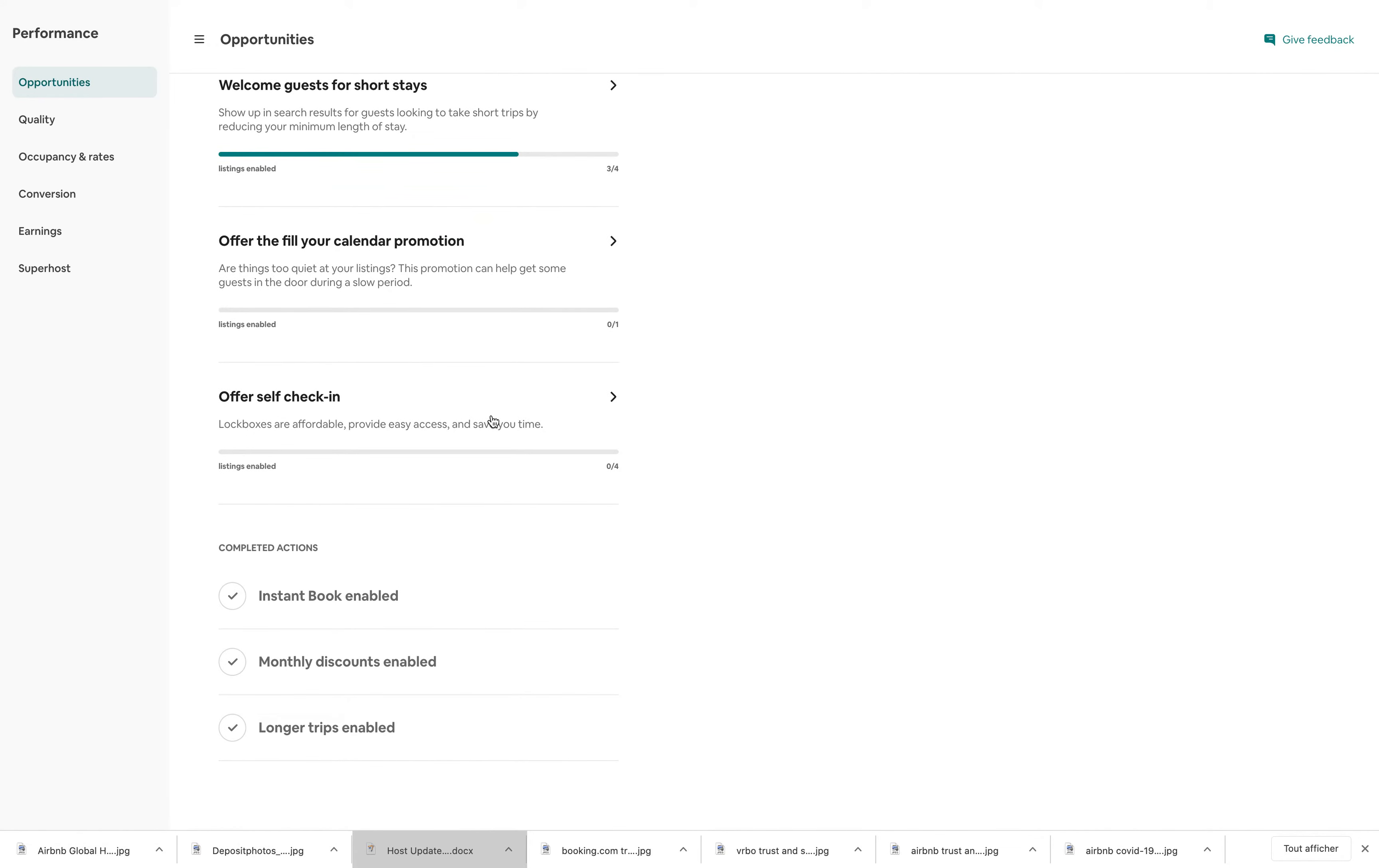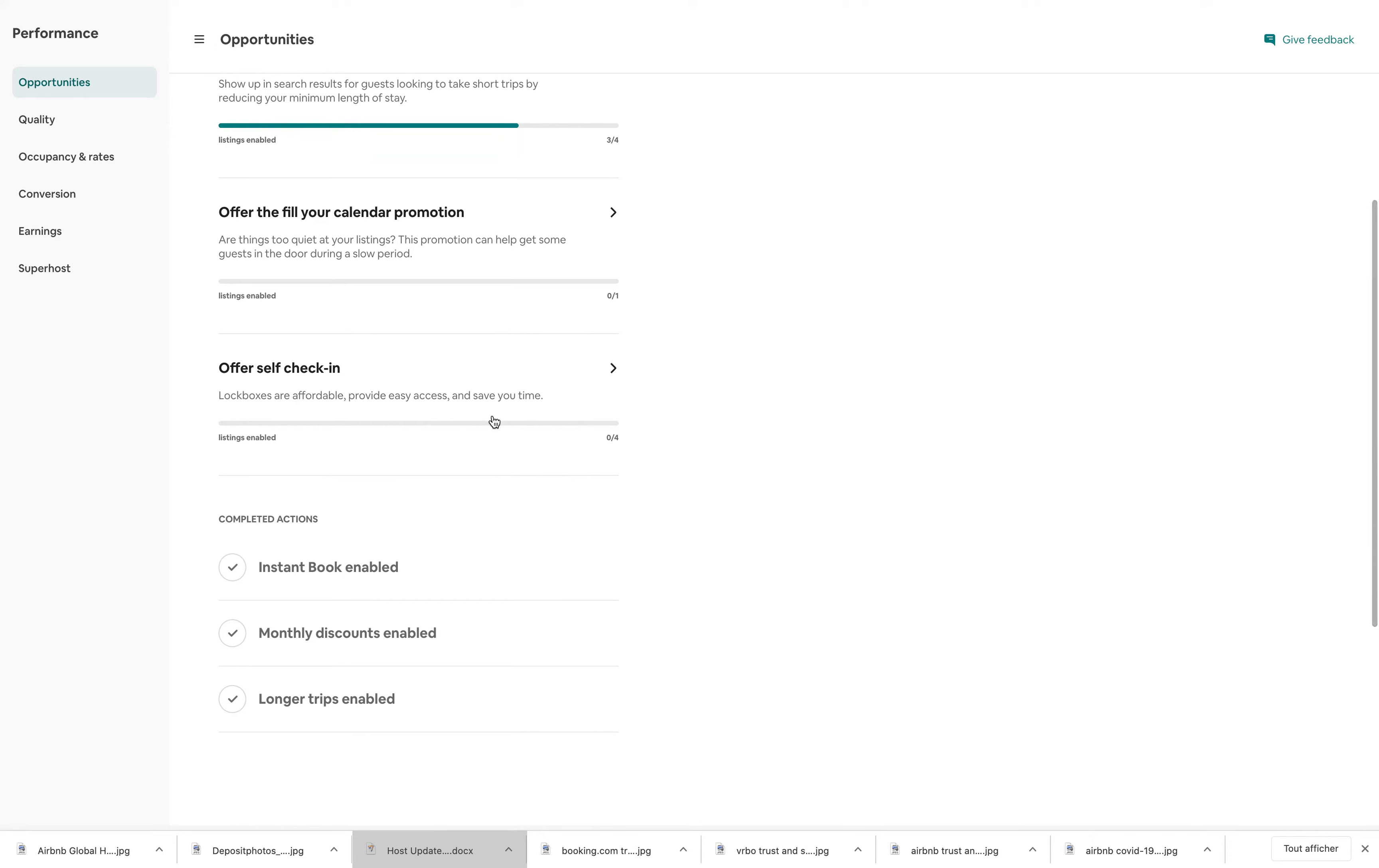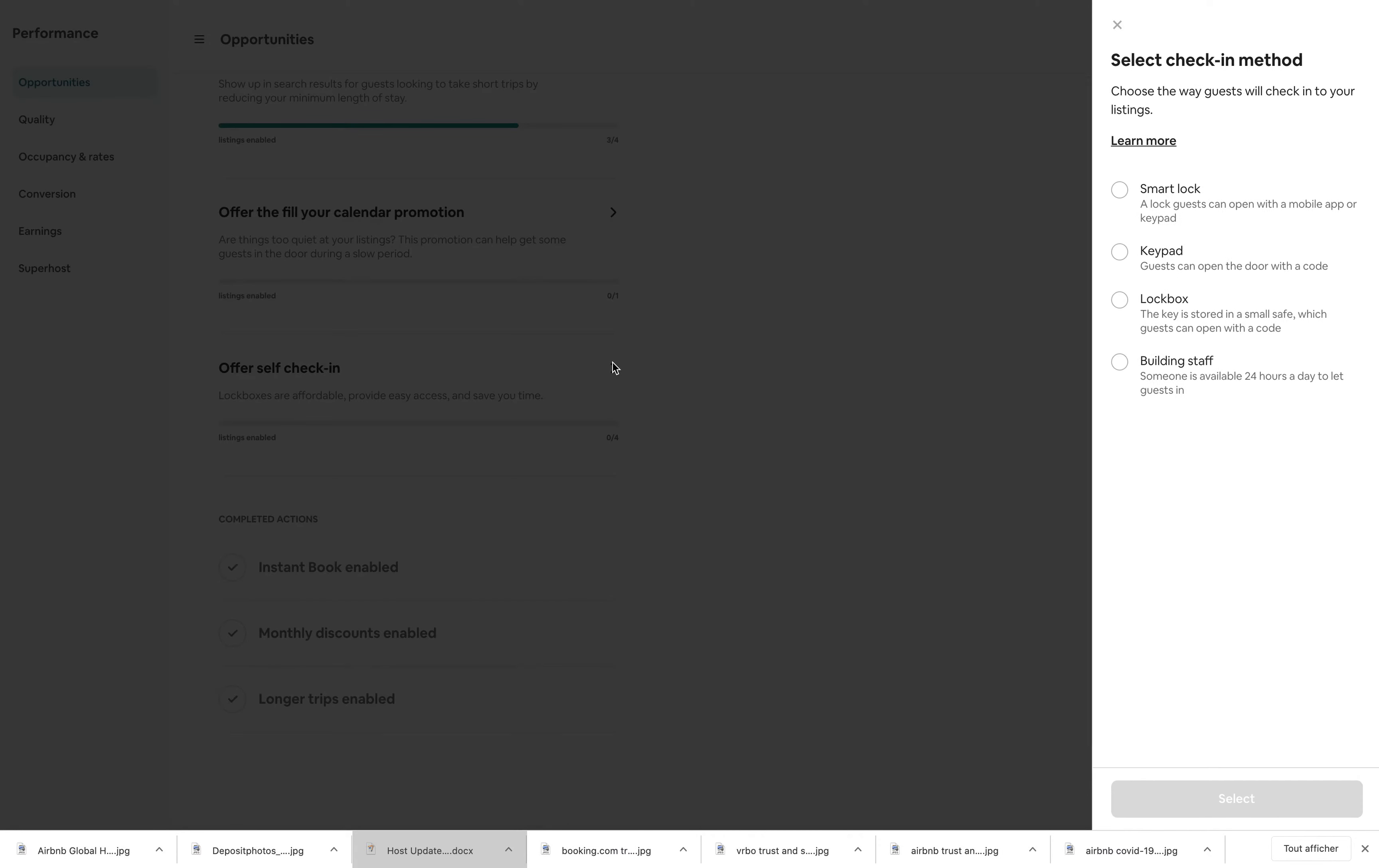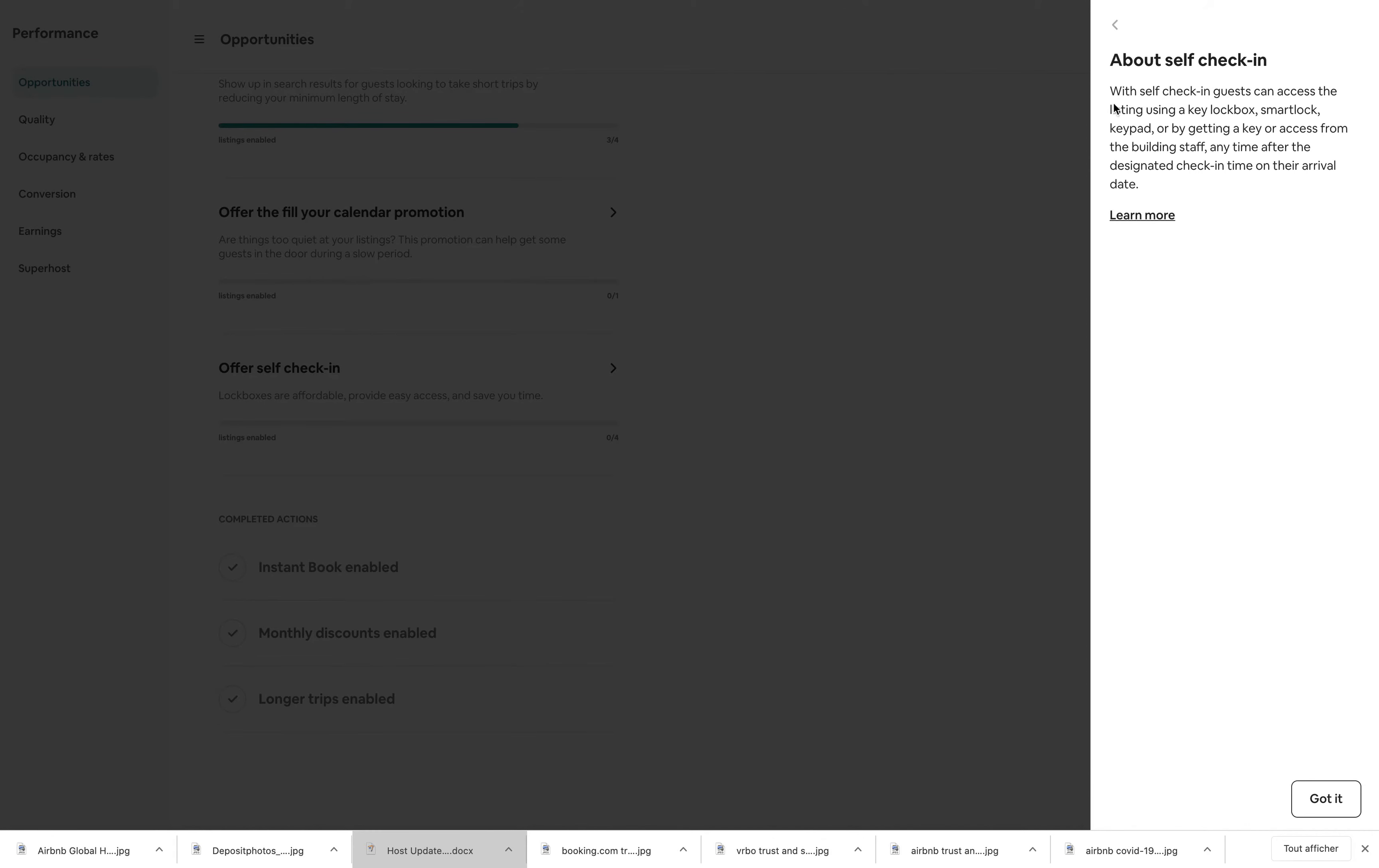Also they want me, for example, to offer self-check-in. And again, they tell you that self-check-in can be offered through different methods. You can also click to learn more.